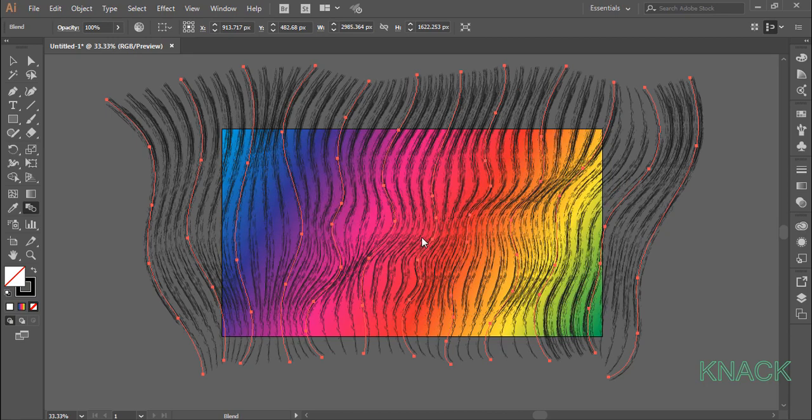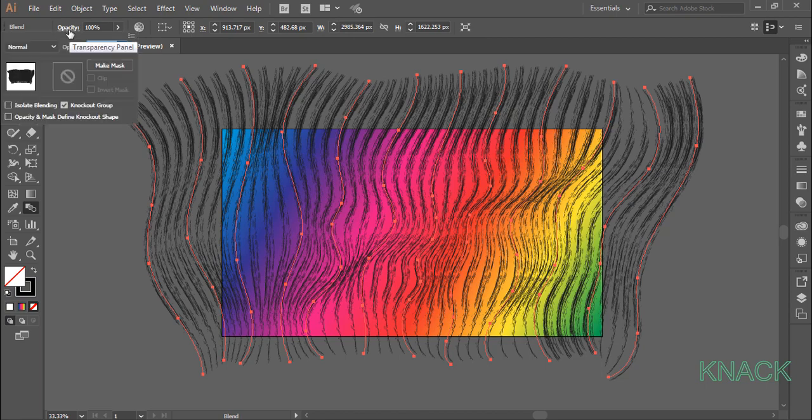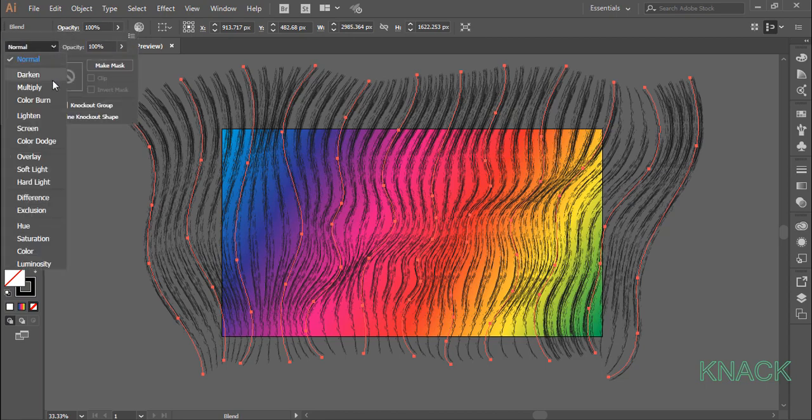Keep this blend selected. Come here to transparency panel and set the blend mode to soft light.